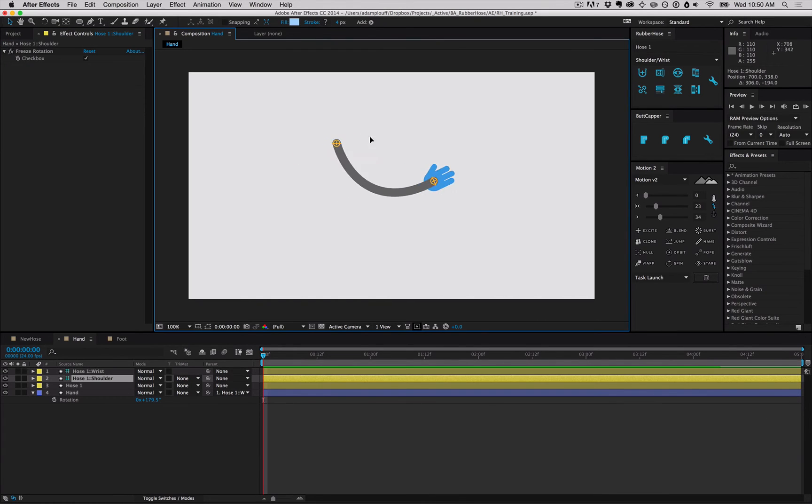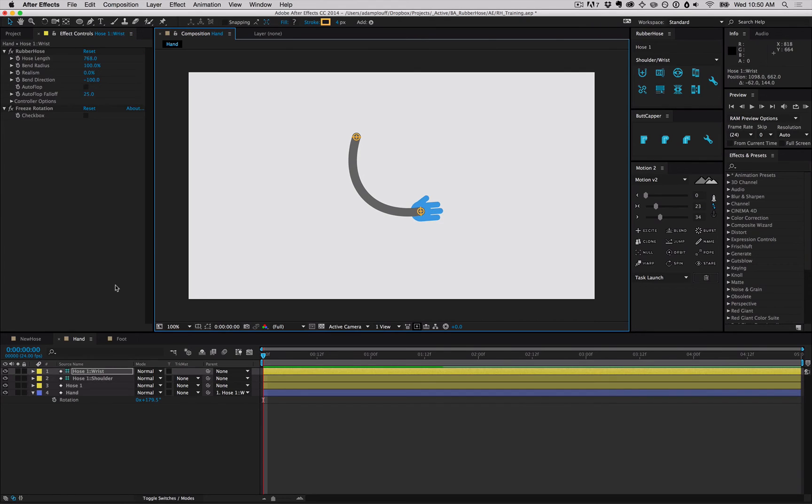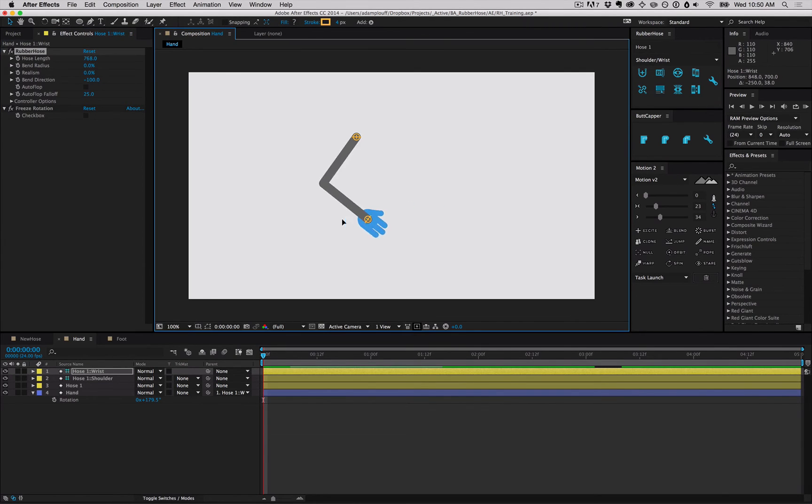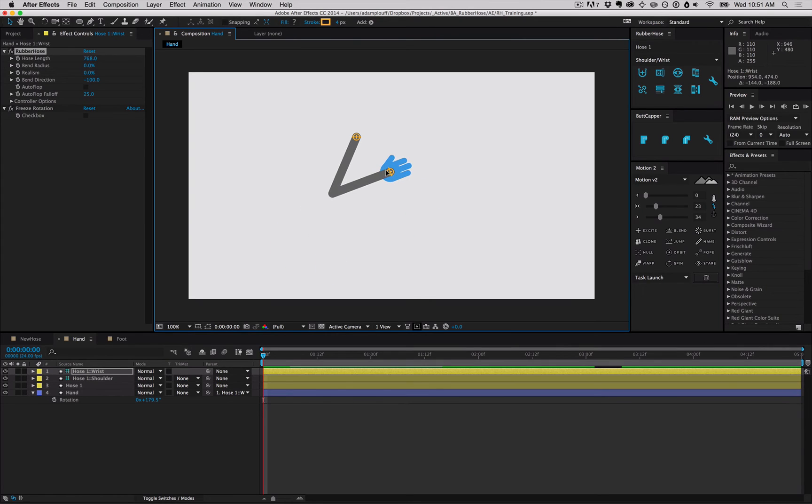You can change the direction, move either end, or change the bend radius to something sharp, and everything will rotate to be right.